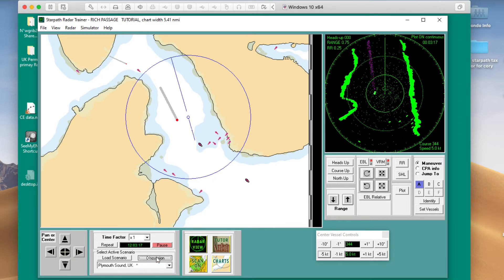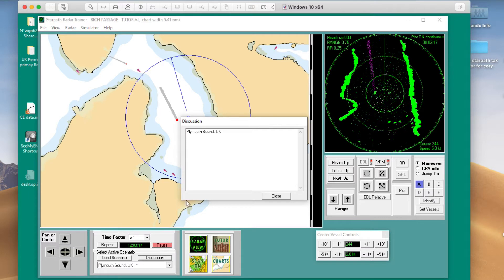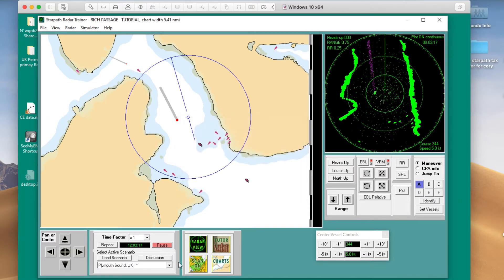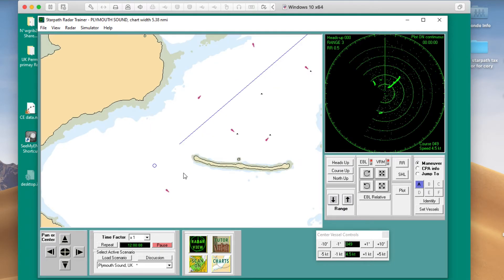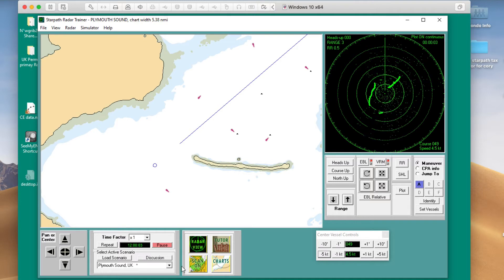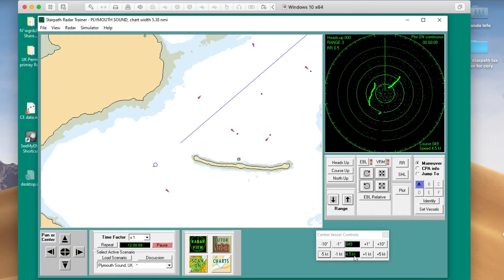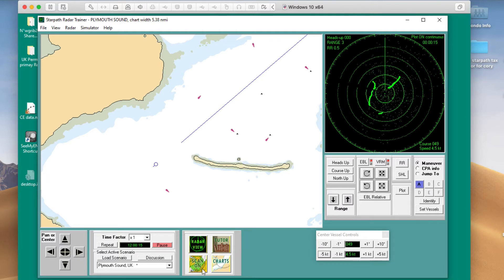Now, some of these scenarios have a little discussion here which we rely on for other problems. This one does not have a discussion, so we just load it. Once it's loaded, we see that over here. Now I've already missed the point — it wants me to stop the vessel right away. It's moving; the default starts out at 4.5 knots. So we want to stop it immediately.